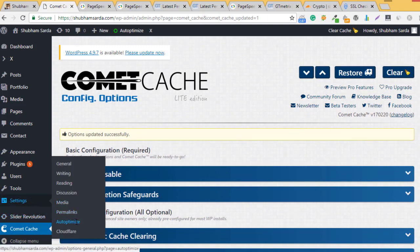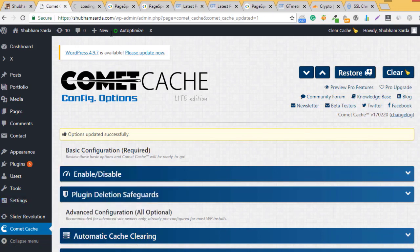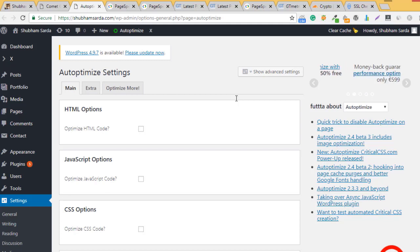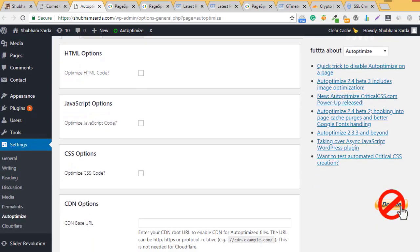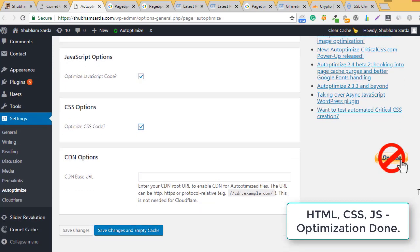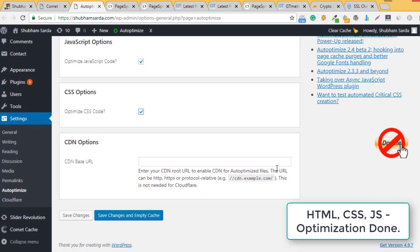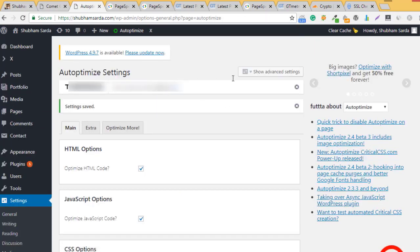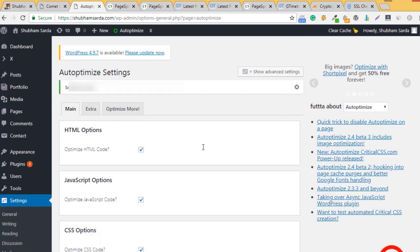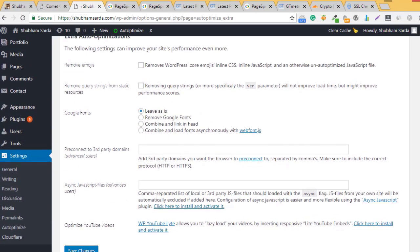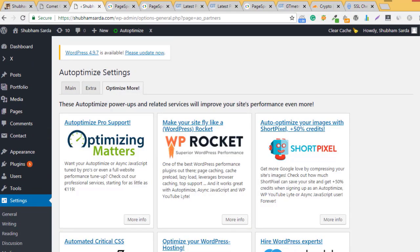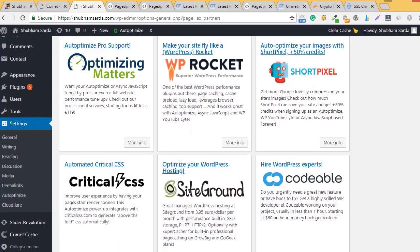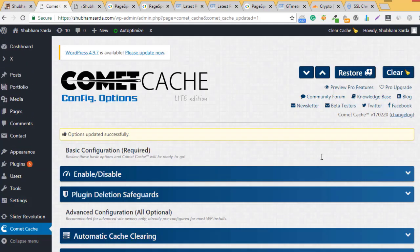You'll get a message 'Options updated successfully.' Next, go to settings and open Autoptimize. Here you'll have options to optimize your HTML, CSS, and JavaScript. Just optimize them, click save and empty cache. They will create cache for HTML and CSS static files. You can check the extra settings with different options available.